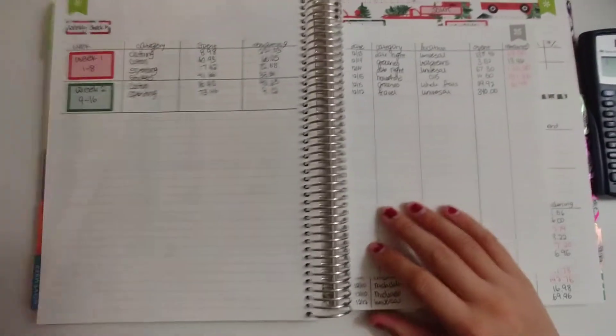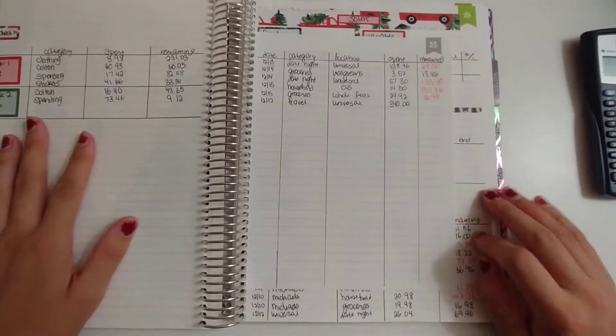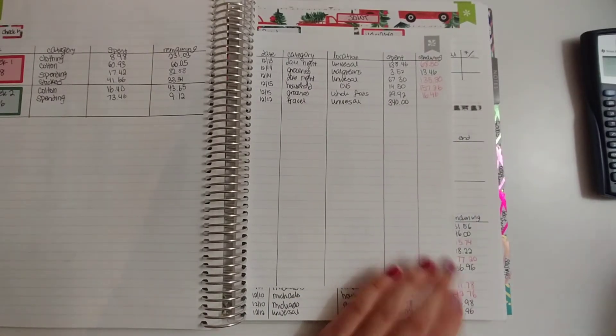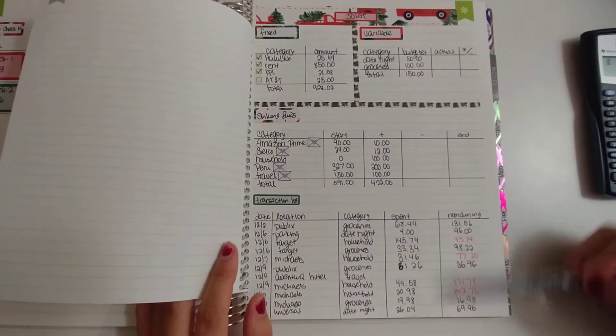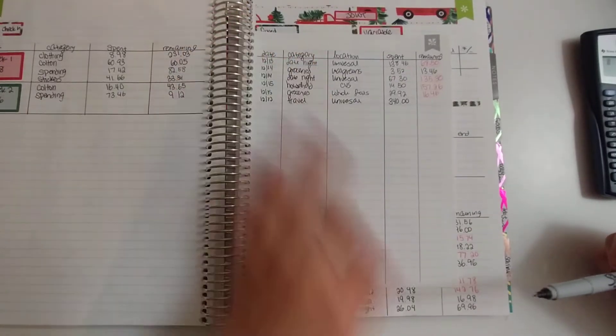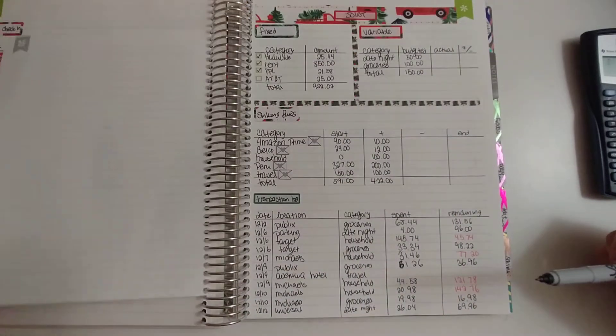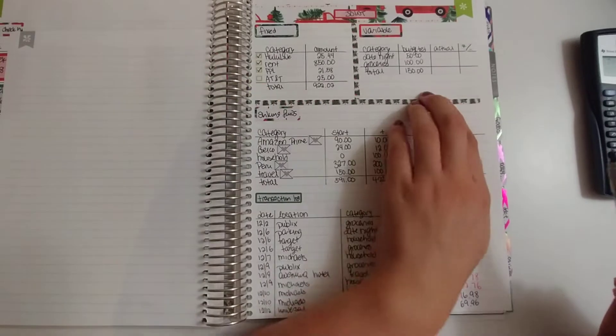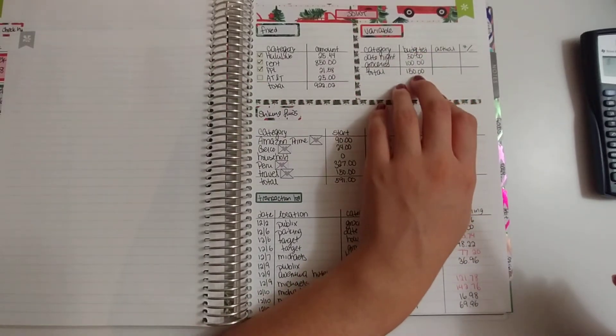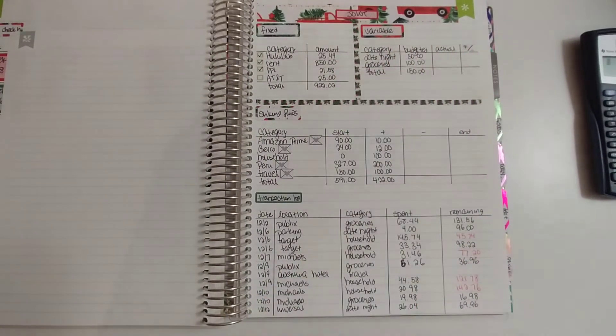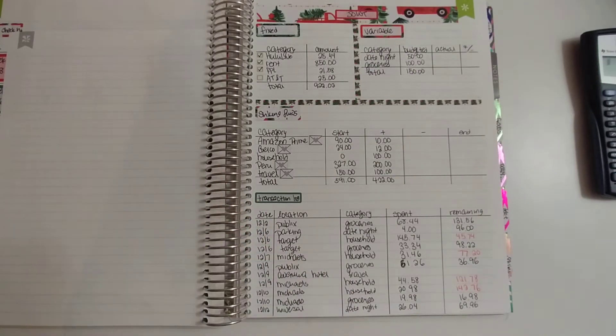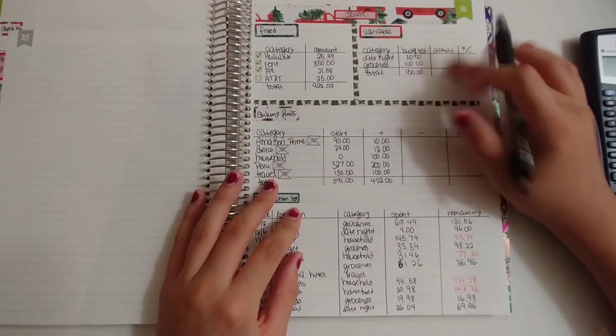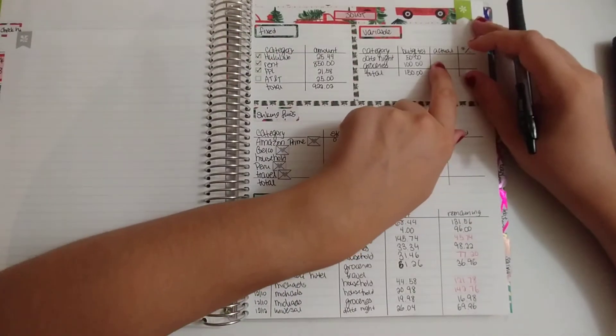Let's check in with the joint budget. As you can see, I ran out of room for the transaction log down here, so I continued it on this page. AT&T has yet to come out. Date night and groceries are actually both done because I'm leaving tomorrow for the month, so we won't be spending any more joint items. I'm just going to close out the joint now.